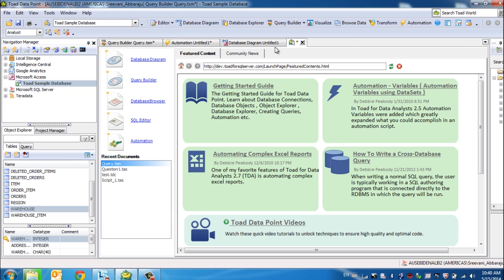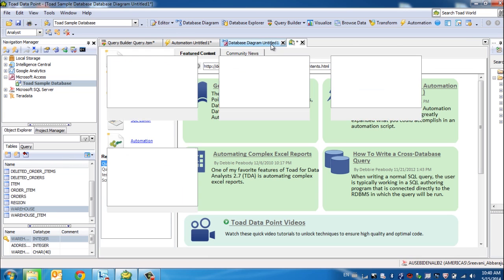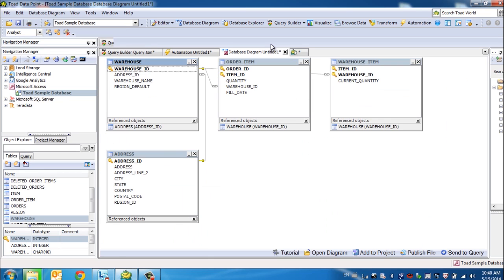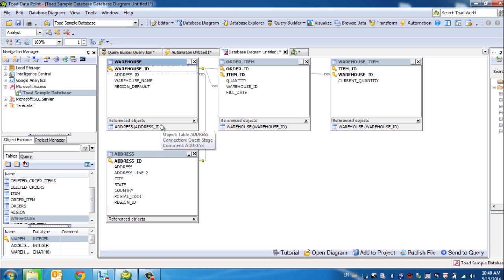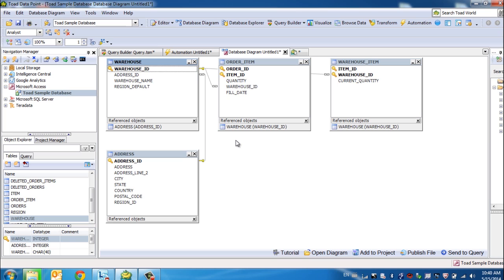In this example here, I've started off by clicking, dragging and dropping the warehouse table into the canvas, and automatically, Toad Datapoint builds the relationships, the primary key, foreign key relationships, and explains to you how referential integrity is maintained within that specific database that corresponds to that warehouse table.